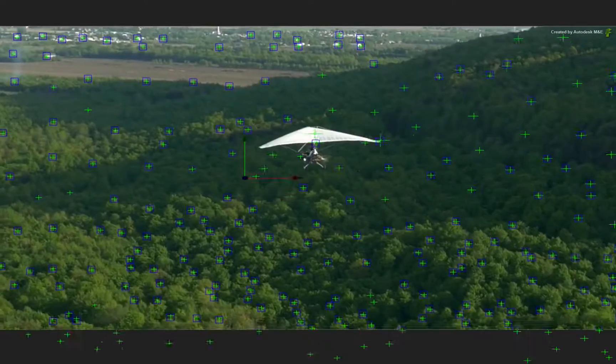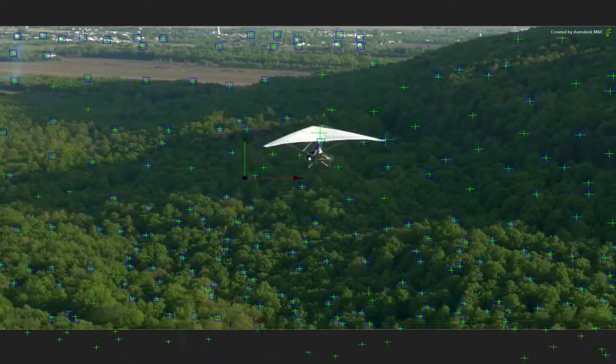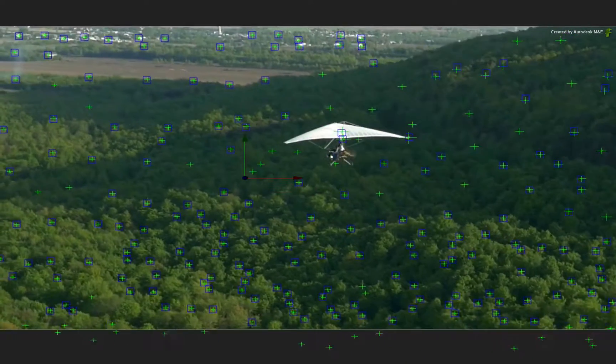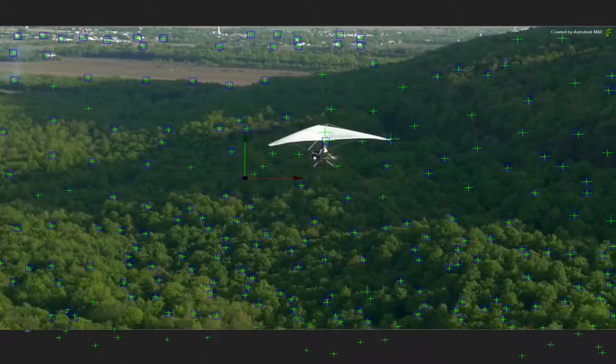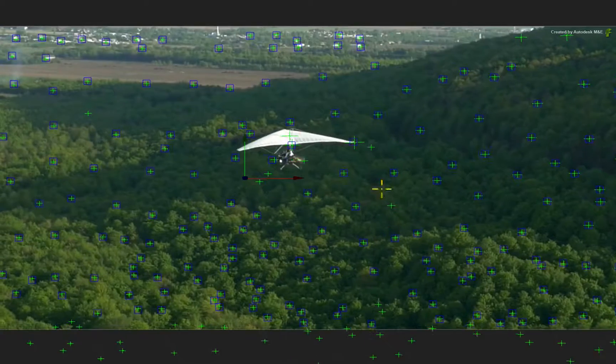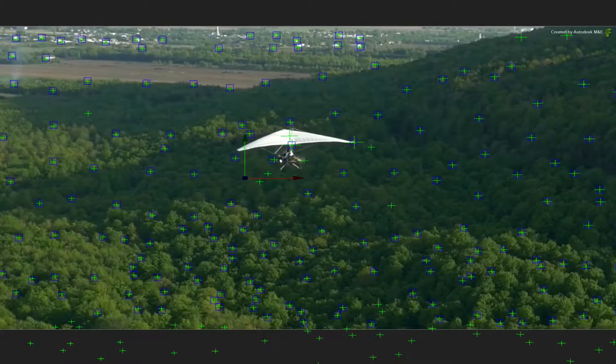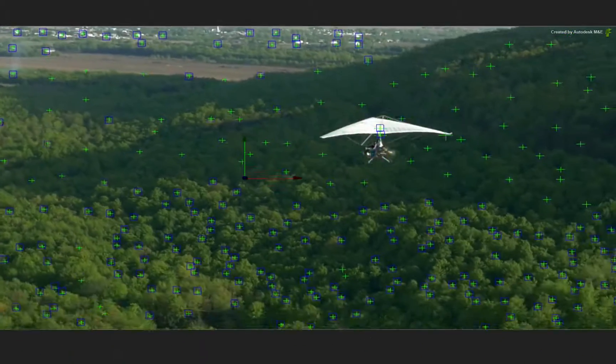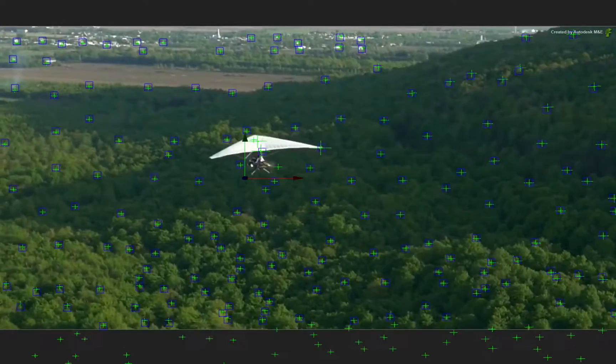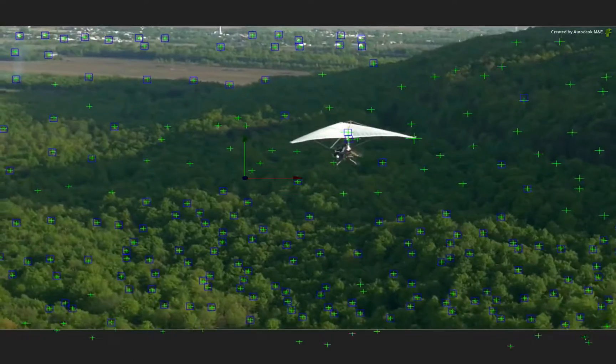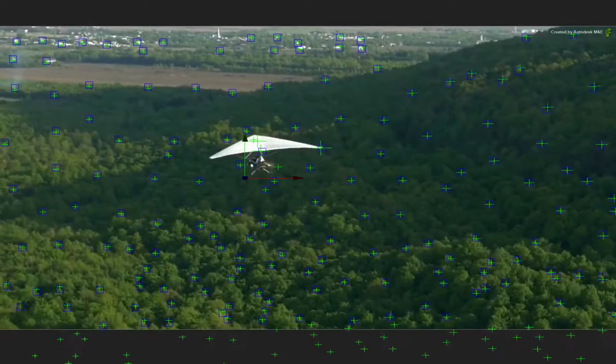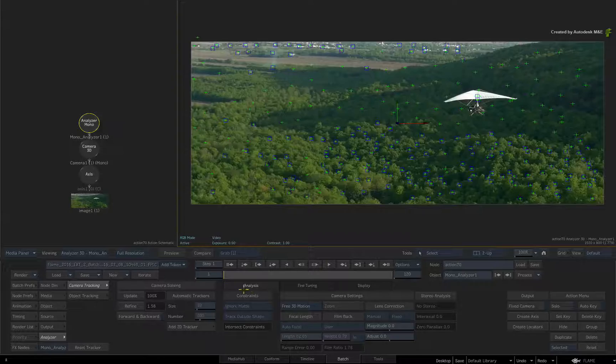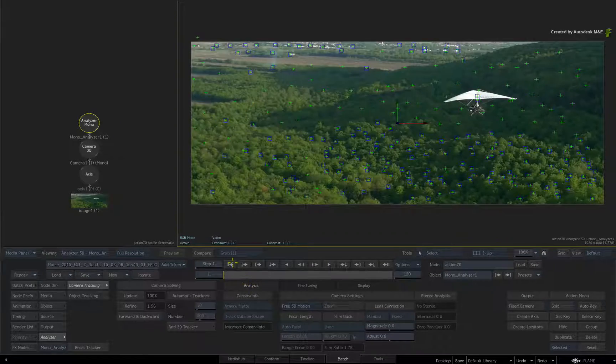Now scrub the time-bar. The track is not too bad, but under close inspection, the track will slip because of the glider. So the glider needs to be temporarily hidden from the 3D track. Let's start again. Delete the nodes in Action and go back to Batch.